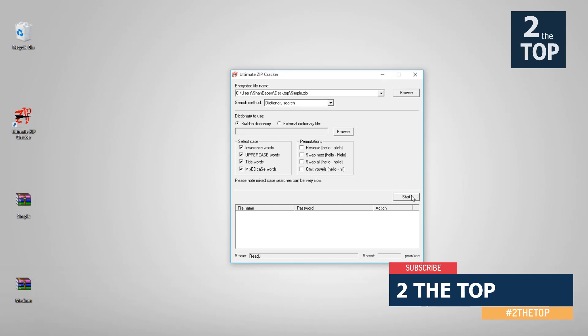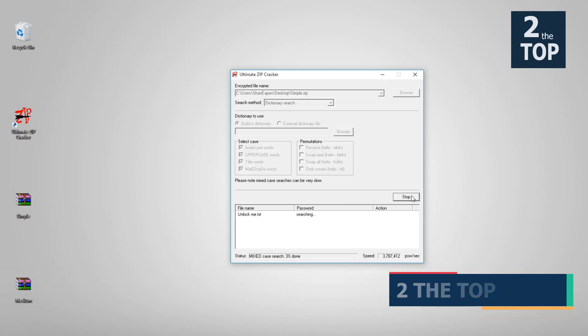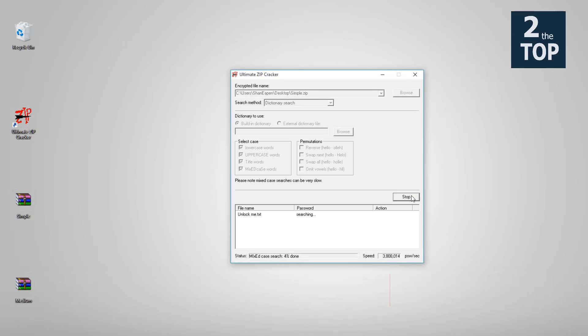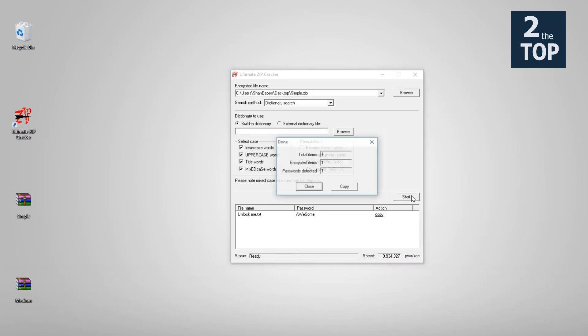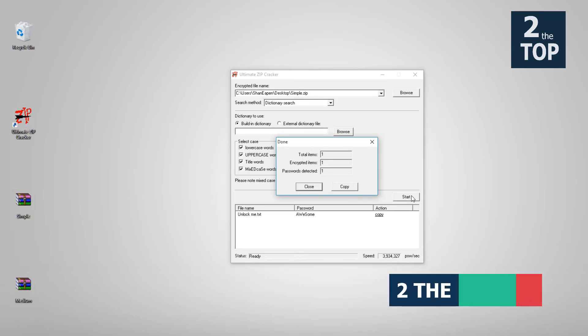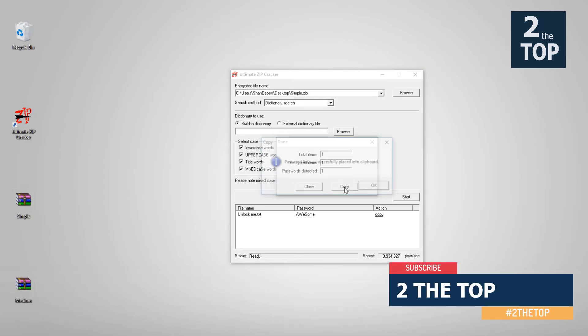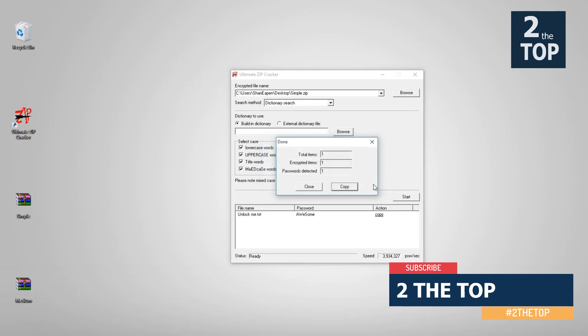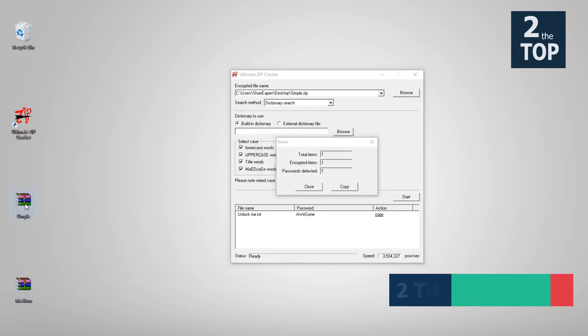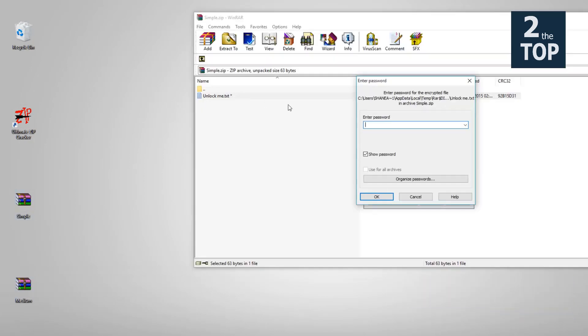As you can see we got the password now. We can copy the password and after copying it you can just go to the file that had the password and try to see if the password works.